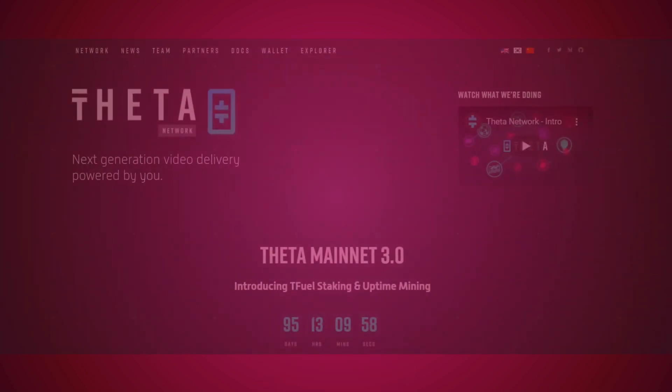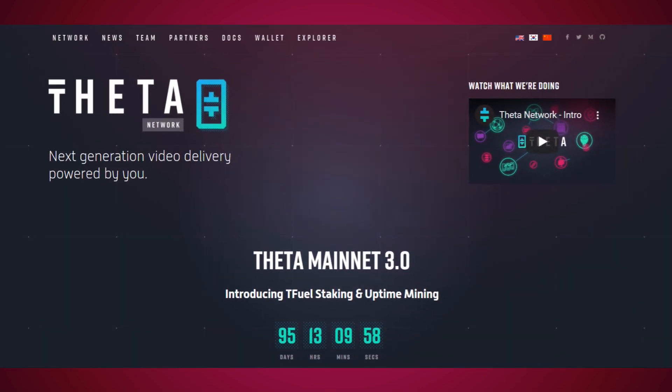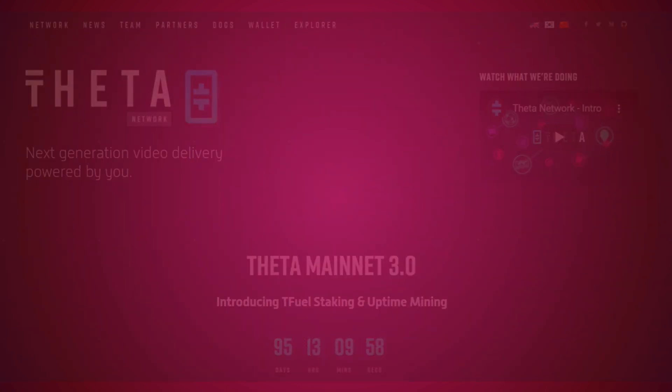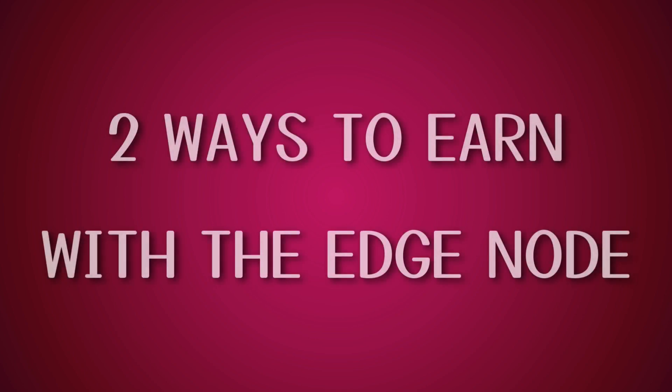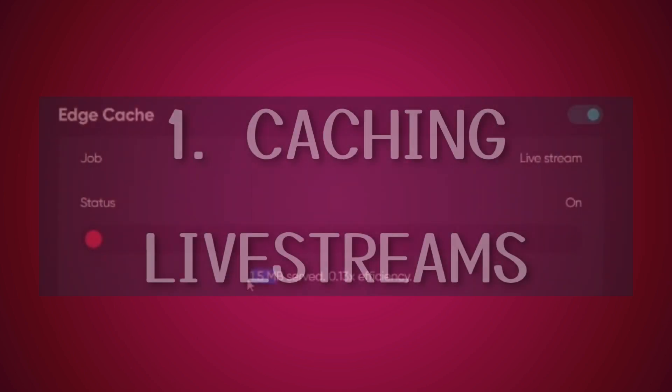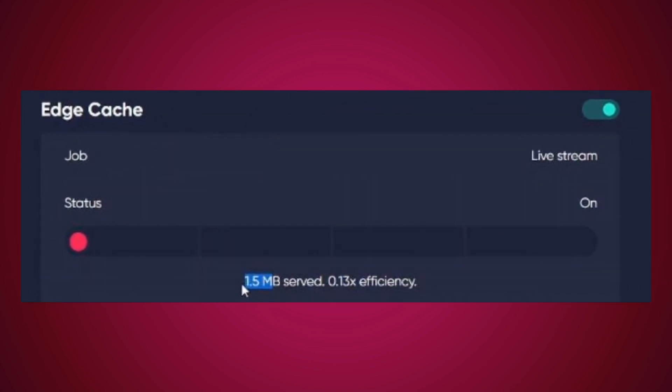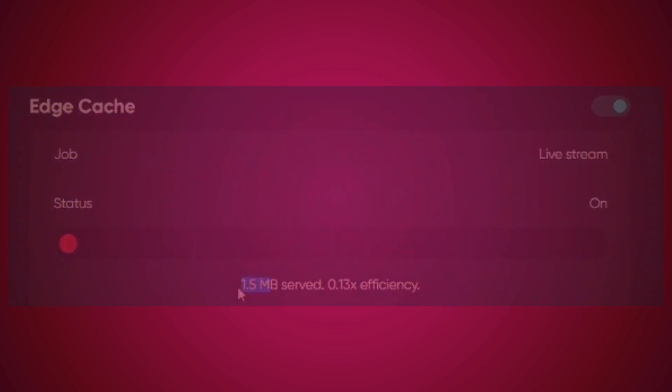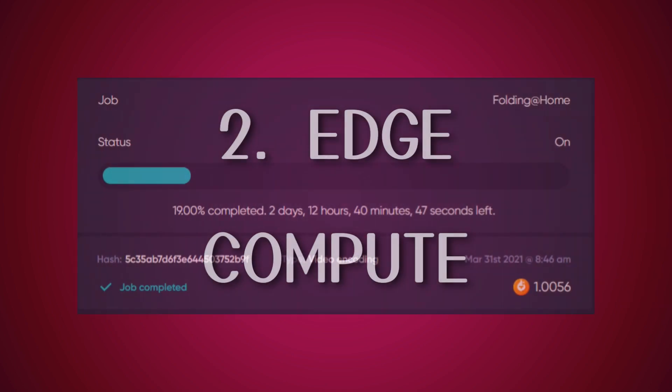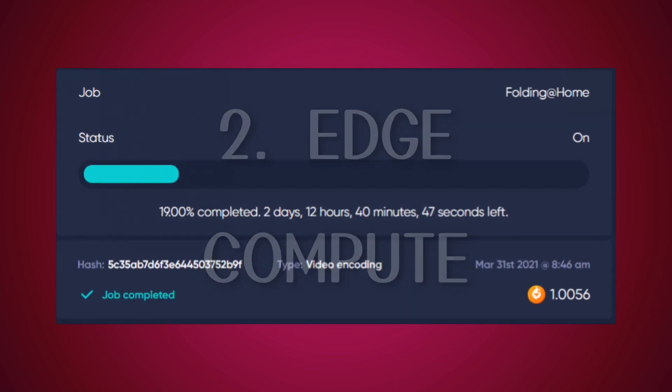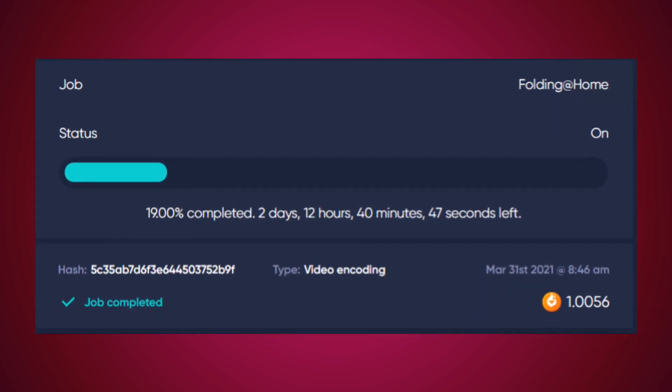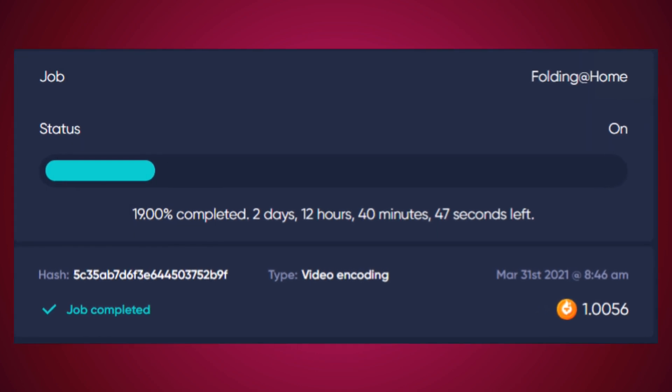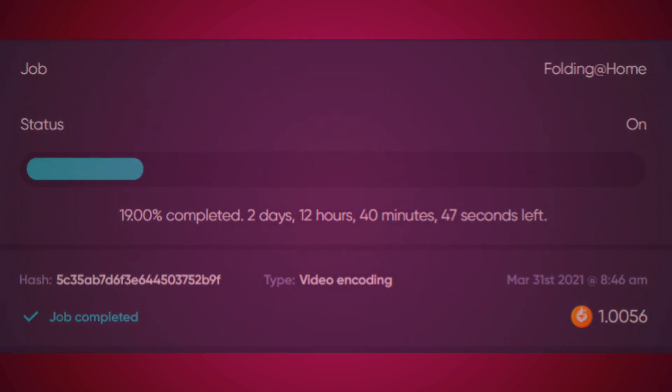I'll go through how to install it, but first I'm going to talk about how you can earn. Now you can earn Tfuel in two different ways using the node. The first is caching live streams. You will sometimes be doing this, but it depends on your area. The job you can guarantee on though is the edge compute. It'll take several days to complete most of the jobs, but you'll get compensated for it.